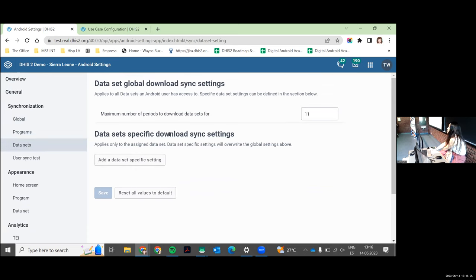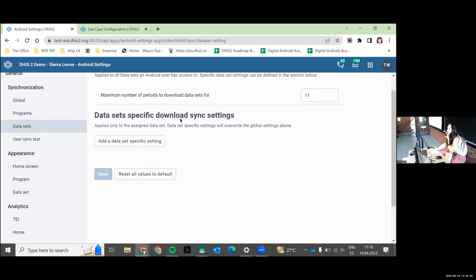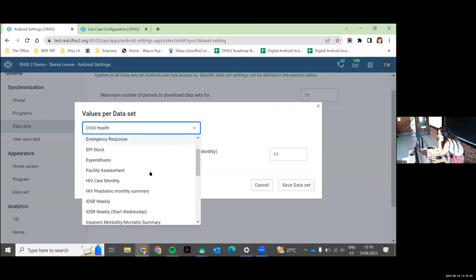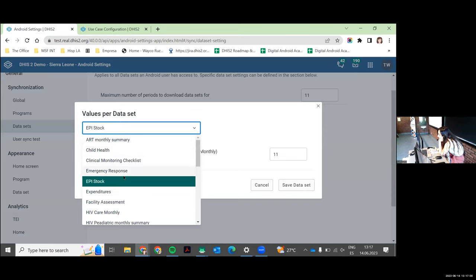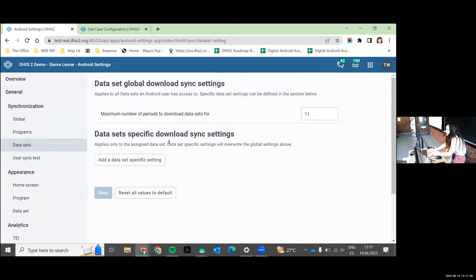For Datasets, the settings are very similar, but what they apply to is the number of past periods of data sets to download. If you want users to have whatever has been reported this year stored on their device, you specify it here. By default, the app downloads the last 12 months. You can set this globally for all data sets in your app, or decide per data set — for example, this data set needs more historical data because users are working offline.